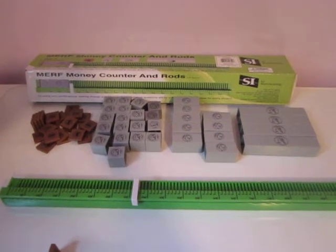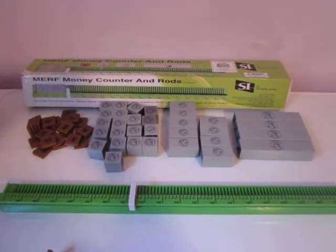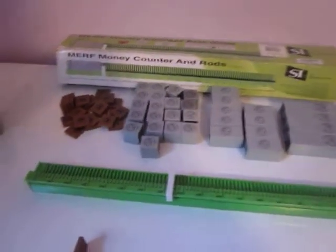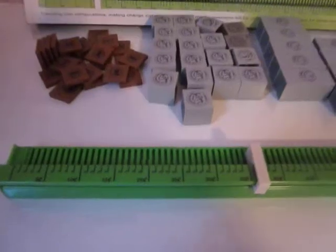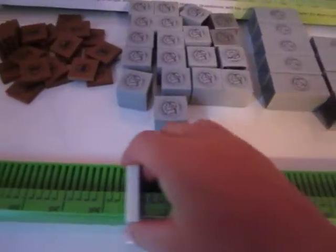The MRF Money Counting Coin Rods comes with one 21 inch money counting ruler with a movable sliding piece which allows students to see exactly what number you're looking at.